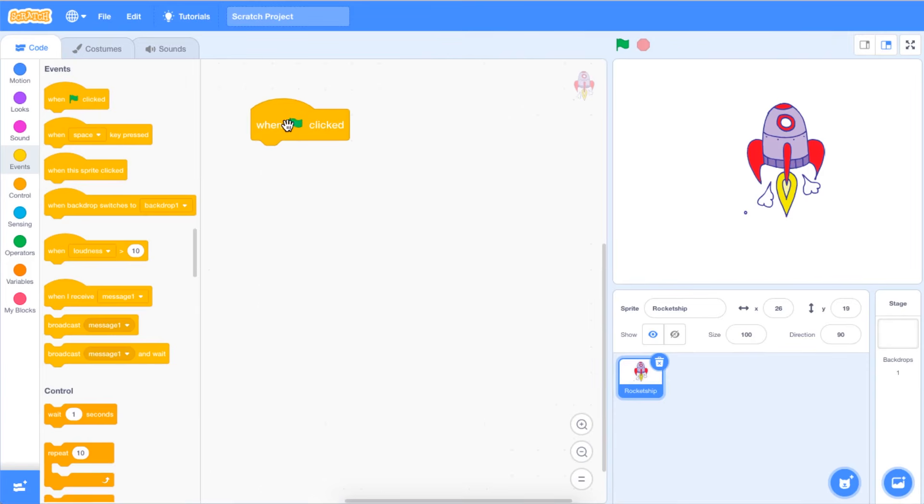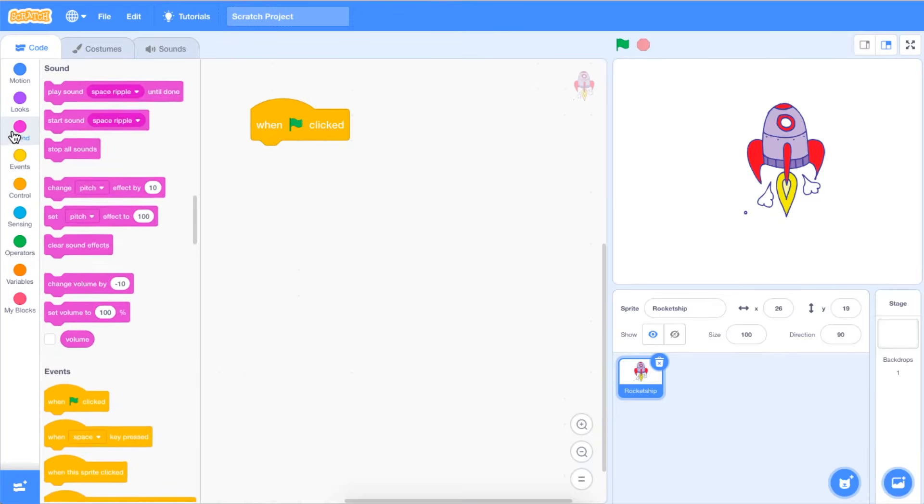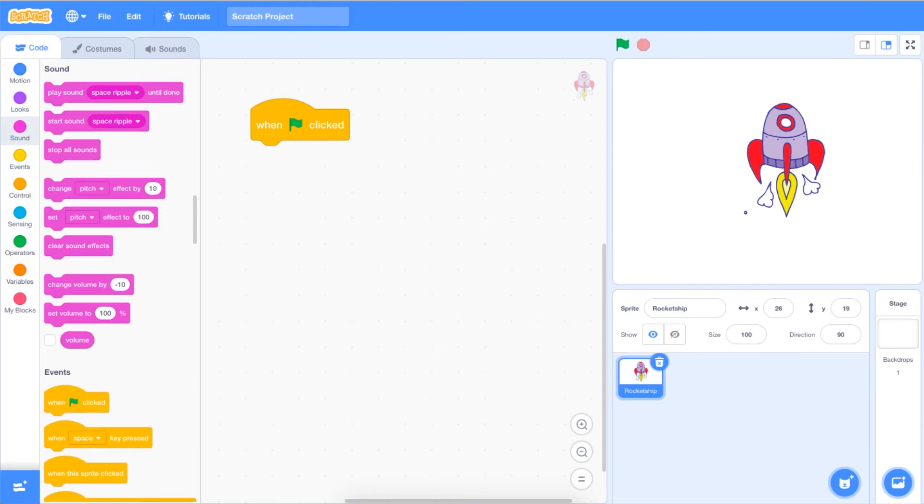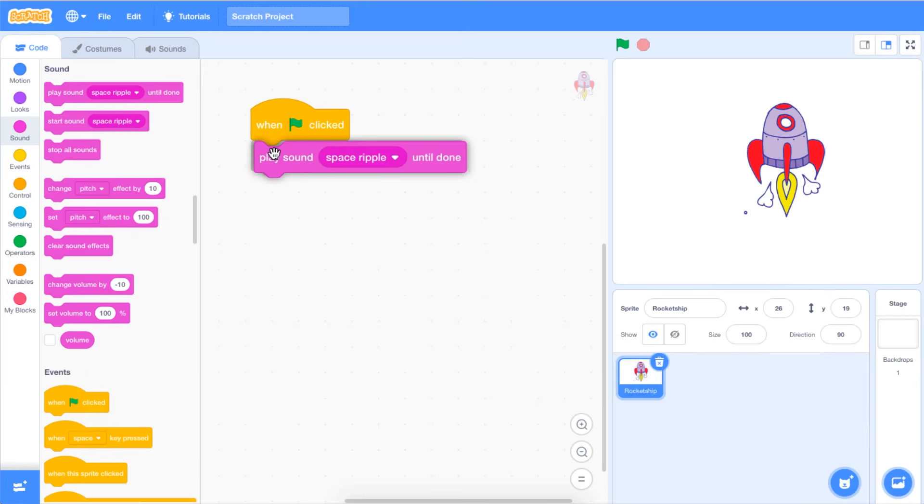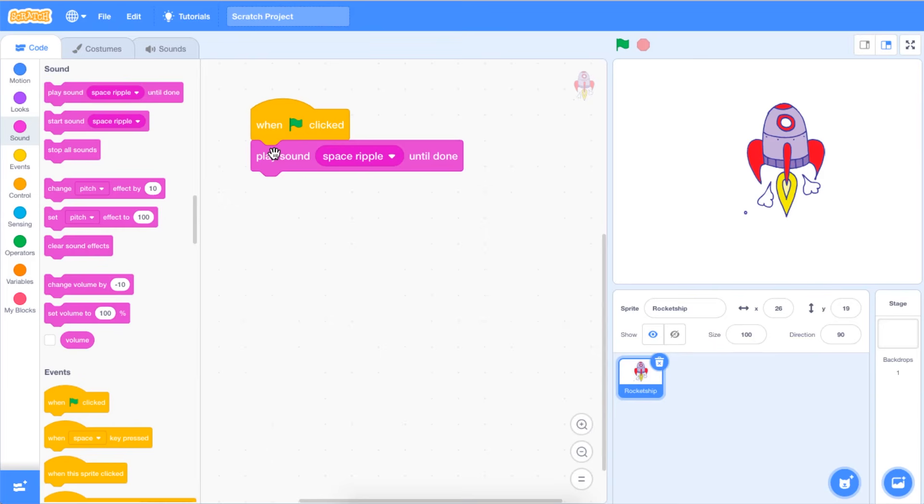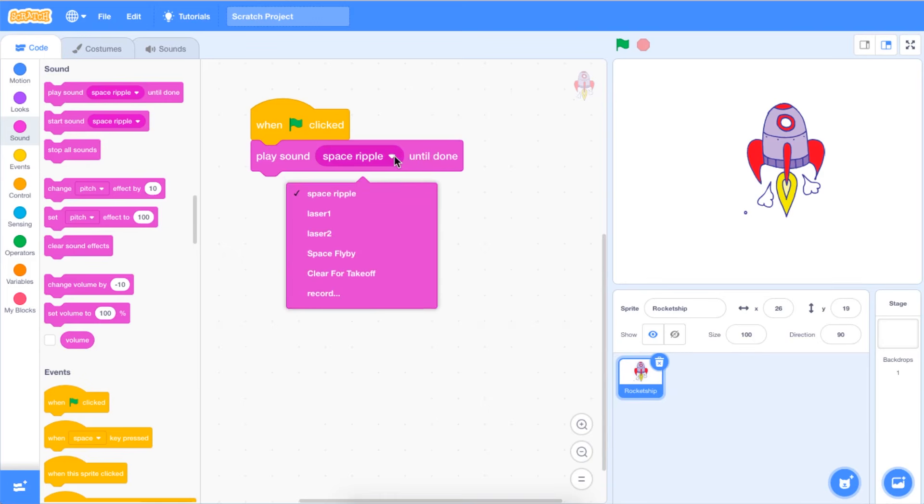Next, go into the Sound tab in your block palette and click and drag a Play Sound Space Ripple until Done block onto your code area. Click on the drop-down menu in the Play Sound Space Ripple until Done block and select the sound that you wish to use in your code.